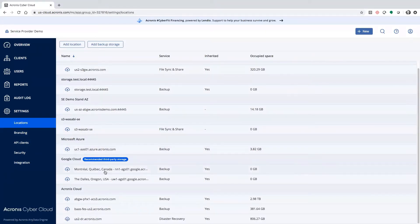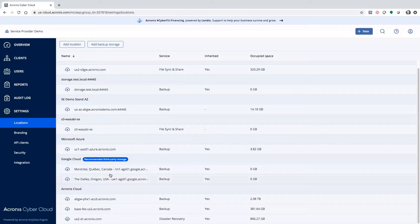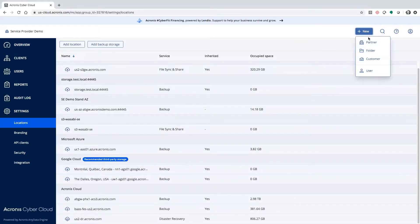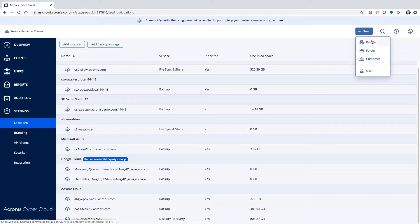Now, you'll see that Google Cloud has two options, Montreal and Dallas Oregon. That means when we create a partner or a customer, we have the option to offer this storage to them.